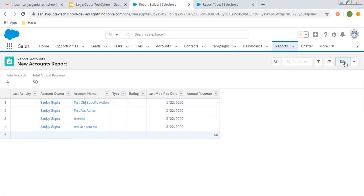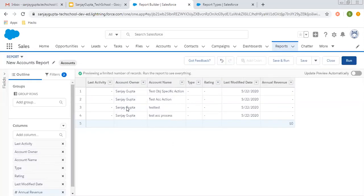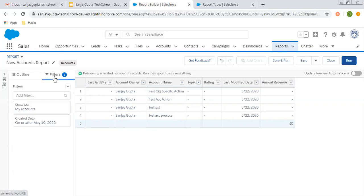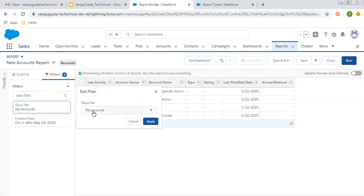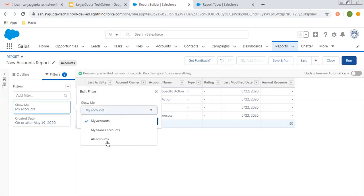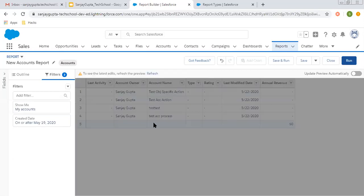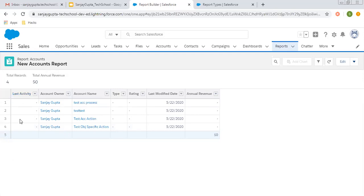Filters are also available here, and you can manage those as well. There are two default filters. If I click on Show Me, it is showing my accounts only. If you want to see all accounts, you need to click here and click Apply — it will show all accounts. Click on Run and you can see the full list. Total four records are available.